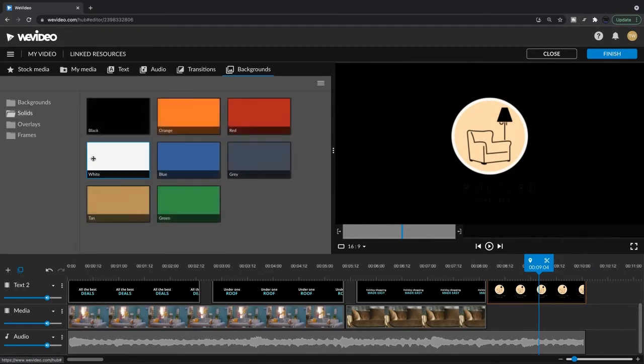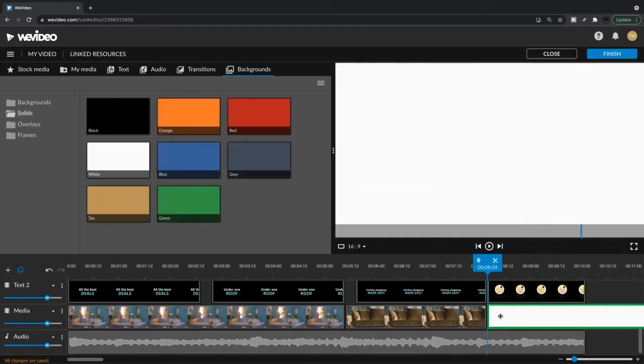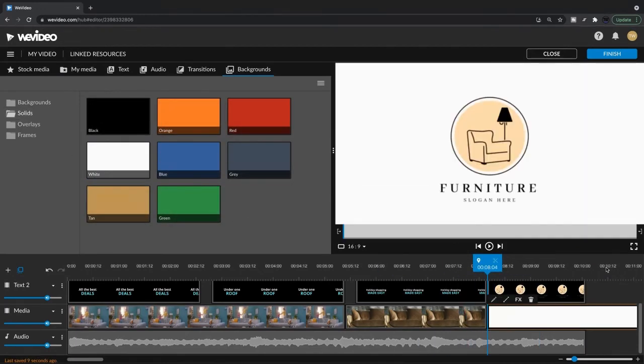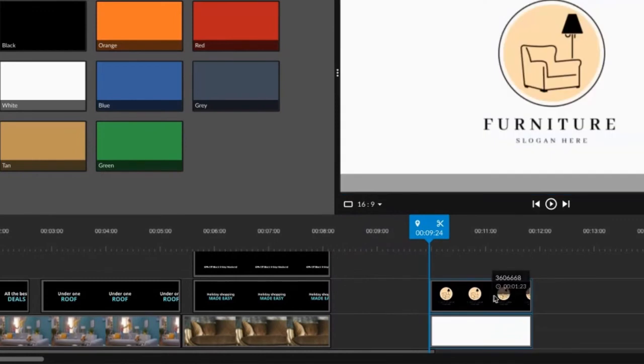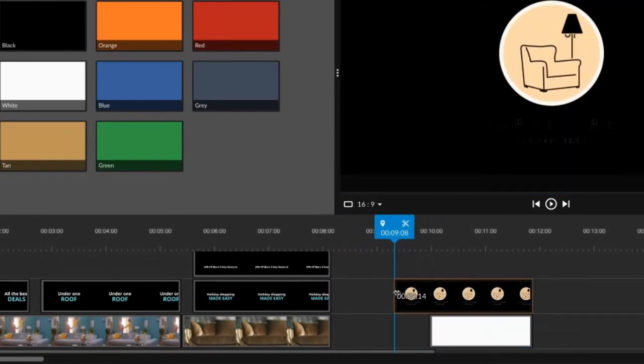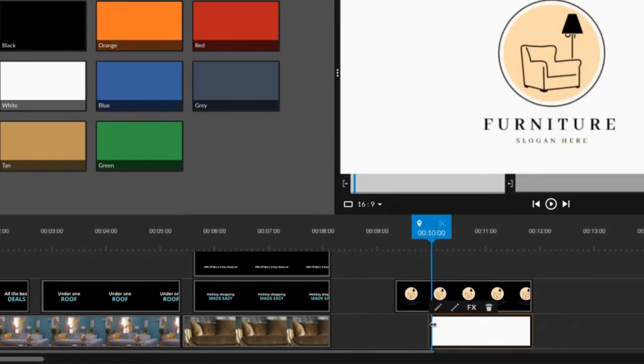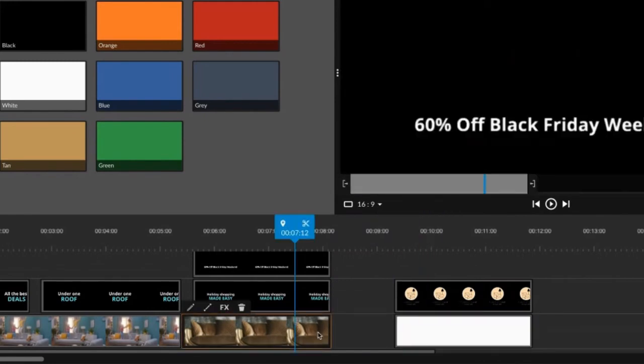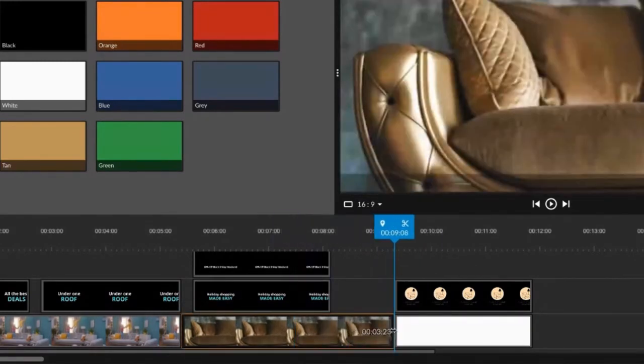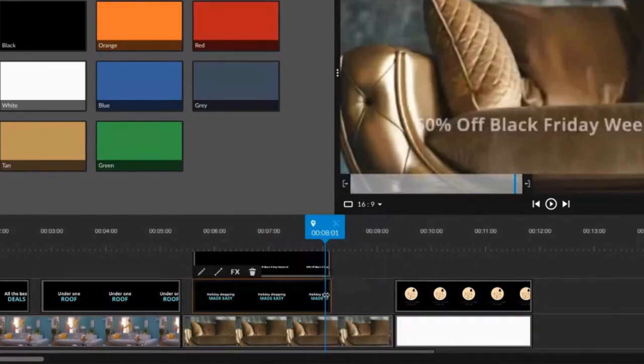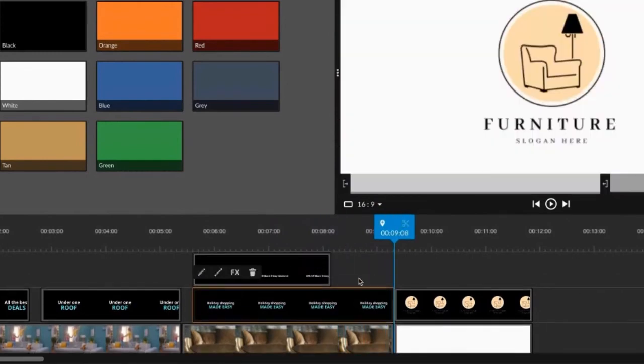Solid. I think white will work good. Let's drag this over. We're going to extend this out. We could actually extend this couch clip a bit too. Be sure we're getting that sale.